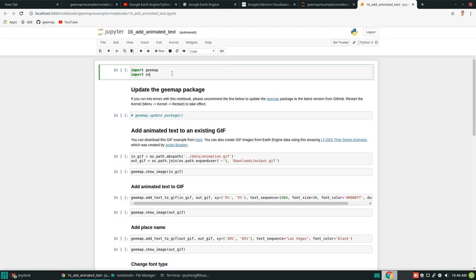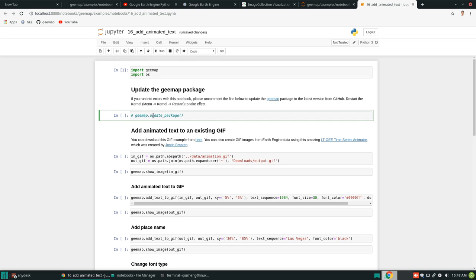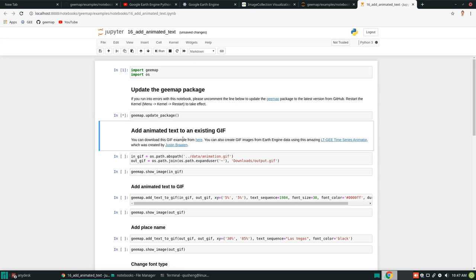Once you open the notebook, you can just execute the code blocks. The first one is to import the geemap package. Because some of the functions were just added to the package, they might not be available through conda or pip install, so you might need to update the package. Just uncomment this line using Control+Slash on your keyboard and execute it to get the latest version. It might take some time depending on your internet speed, but should not take very long.